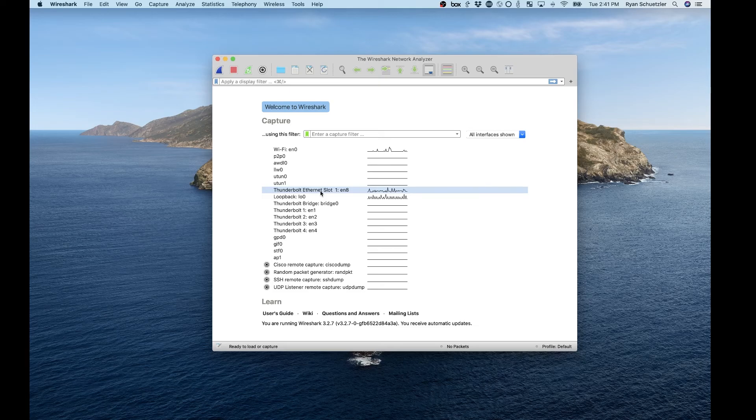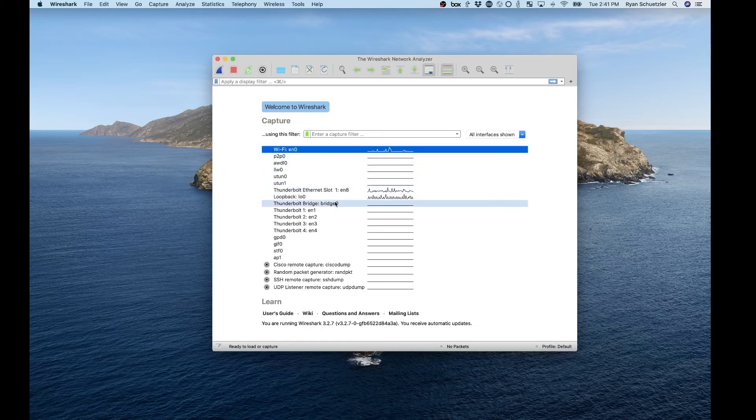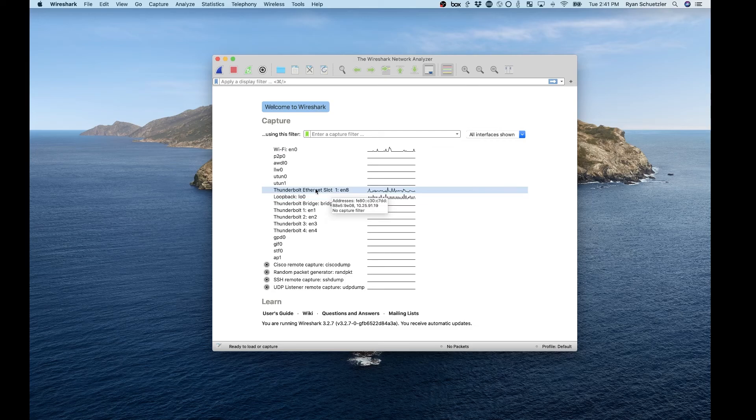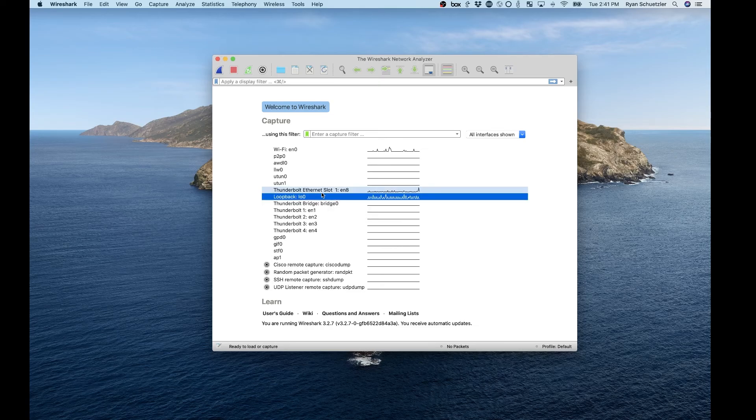You want to make sure that you select the right one because if you pick the wrong one, then you're not going to see as much traffic as you might like because it's not listening on the right interface. If you pick the wrong one, there isn't going to be any traffic on that interface. So you're looking for the interface that represents however you're connected to the Internet. If it's Wi-Fi, choose Wi-Fi. If it's Ethernet, choose Ethernet. It's going to be whichever one probably has the most spiky looking line. We're going to do Ethernet.